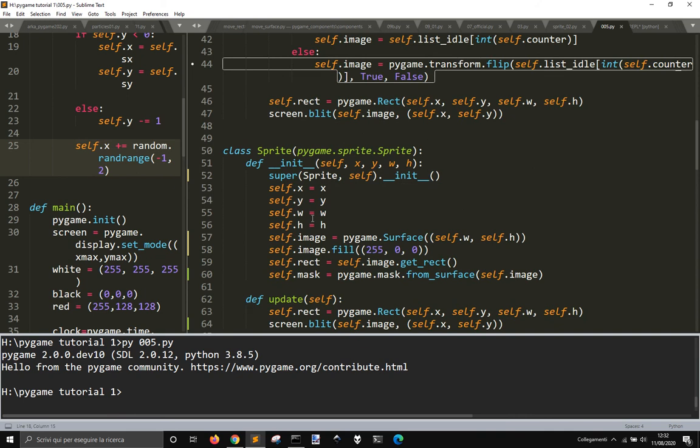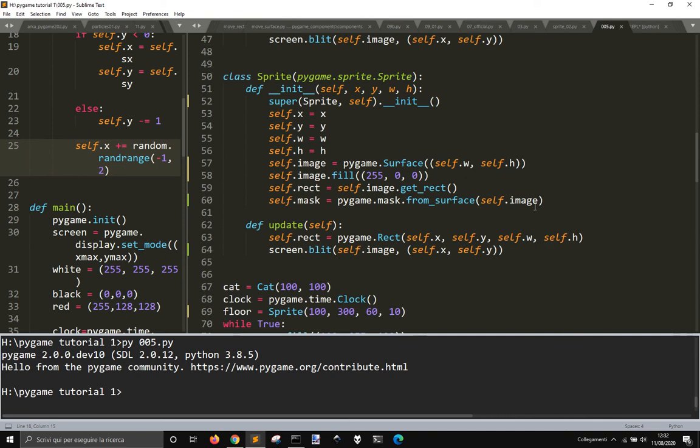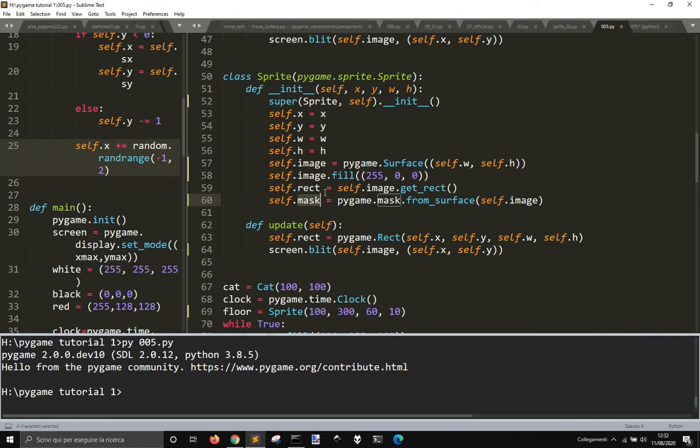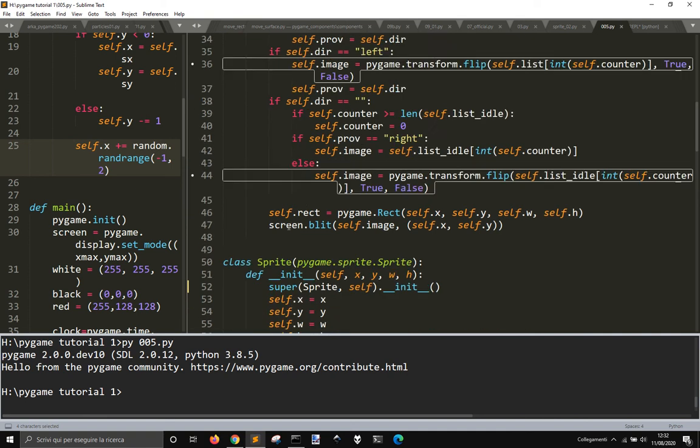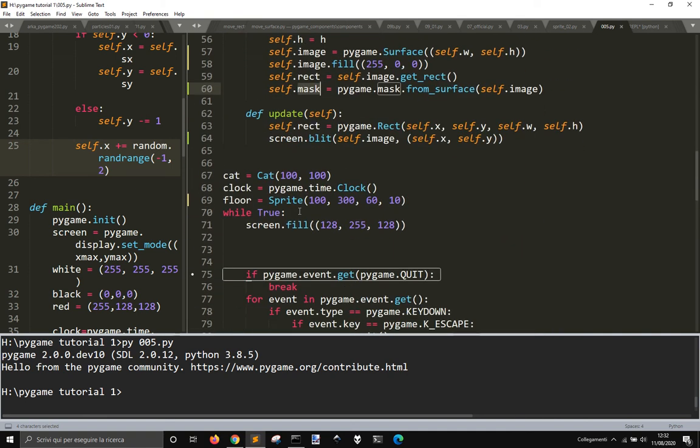And also for that simple surface in red, that rectangle here that I make the same thing, pygame.mask.from_surface self.image so that we have this attribute into this sprite.